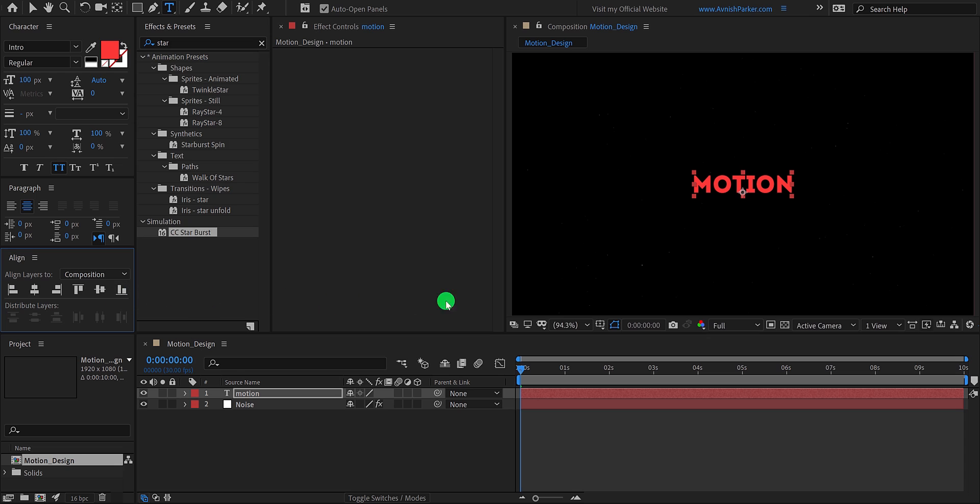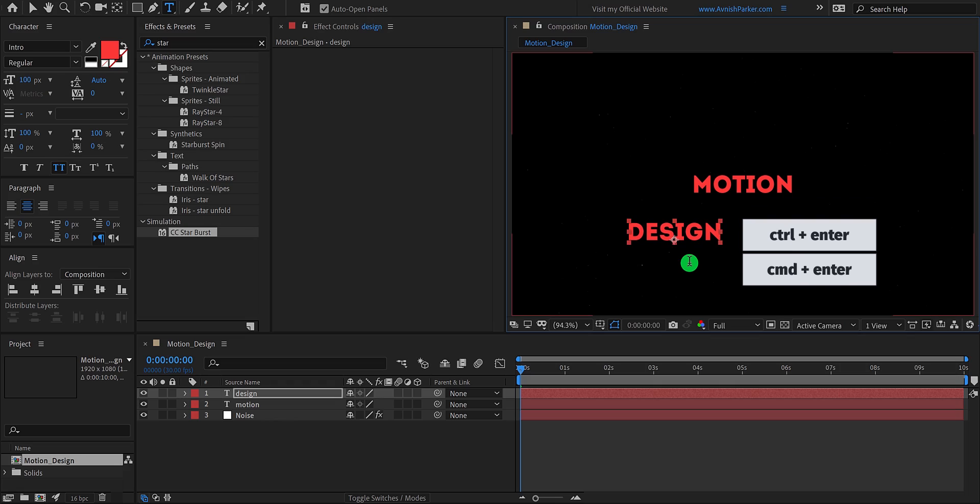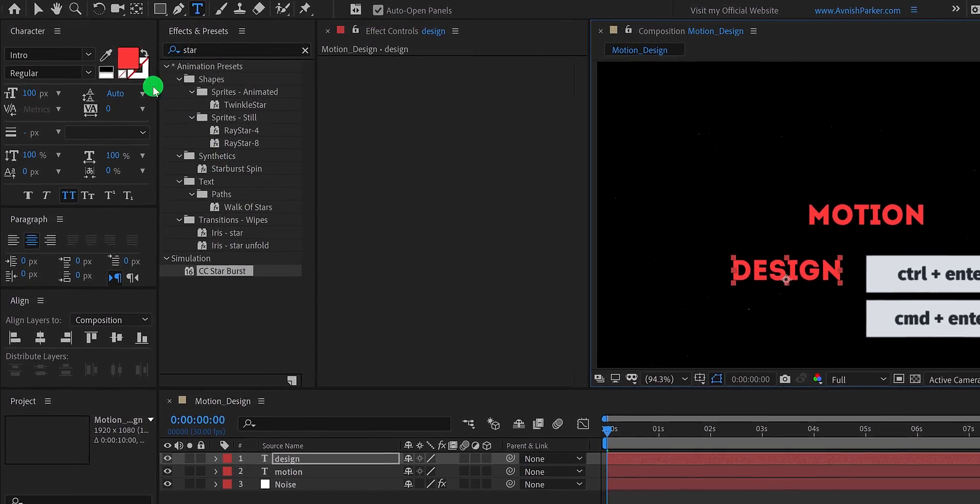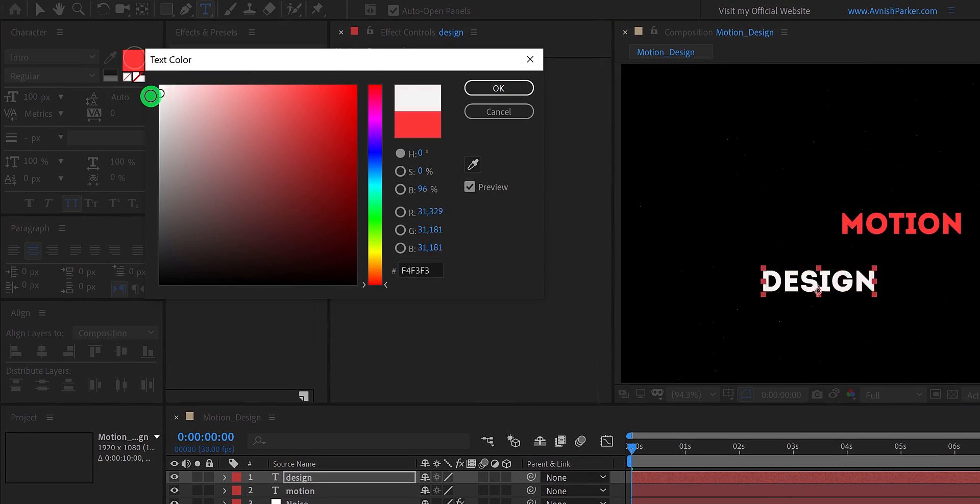Let's add the second text as well. Click once again on the screen and enter your text here. Eject from the text tool, and then change its color to a bright gray or white.